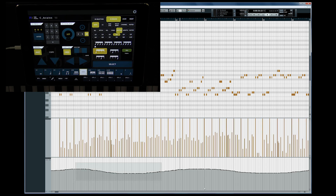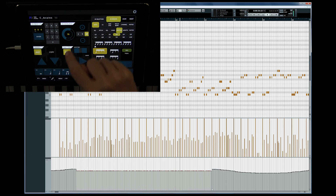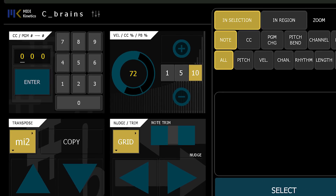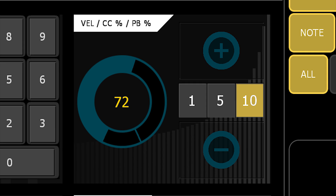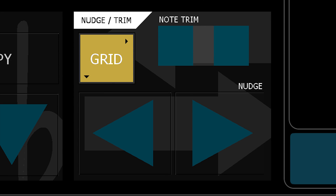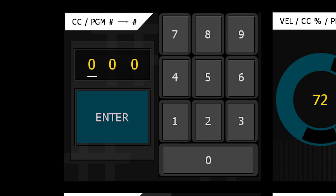You can also use this transformation panel to change controller amounts. Cbrains comes with four transformation panels: Velocity and controller amount, Nudge Note Trim, Transpose, and Convert Controller.